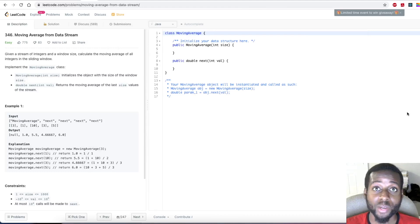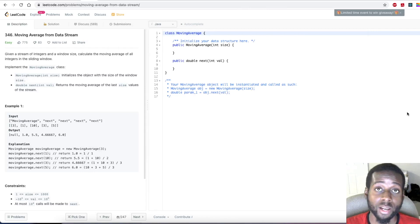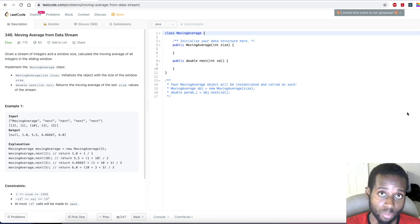Hey guys, welcome to my channel. I'm GD Coder. If you guys are new to my channel, I pretty much do LeetCode style questions and try to explain things in the most simplest way possible.